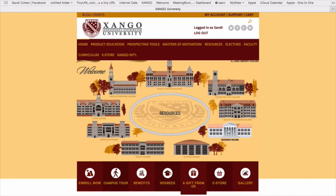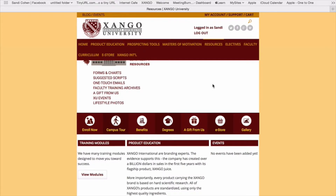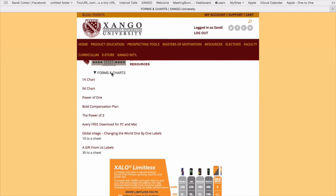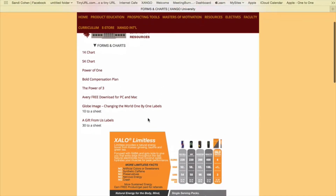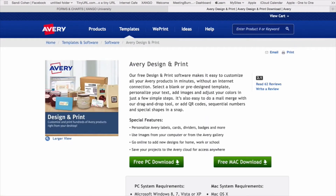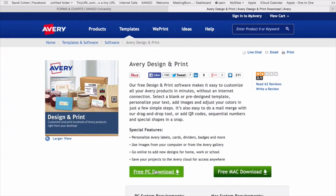You can always click on the resource building itself. And when you do that, you get a site map of the resources. So you're going to see forms and charts — there's 1K charts, 5K charts, the power of one, the compensation plan. Make sure you download the free software from Avery for both PC and Mac.